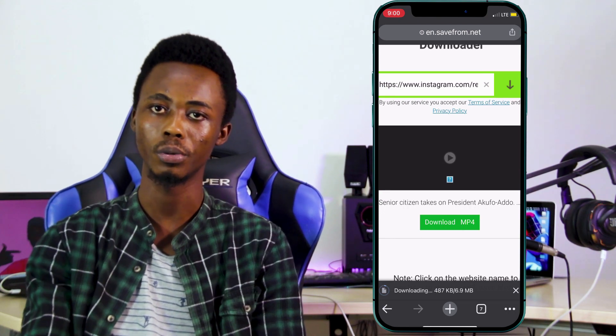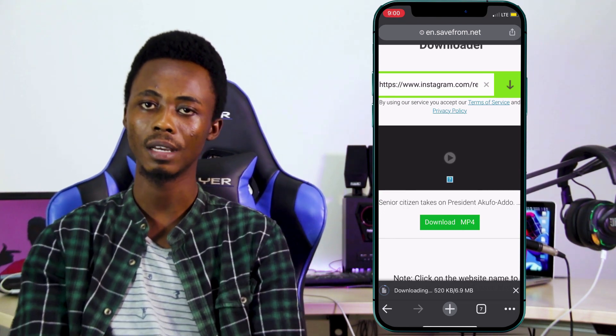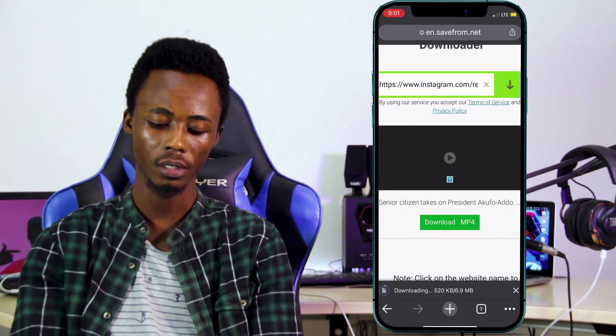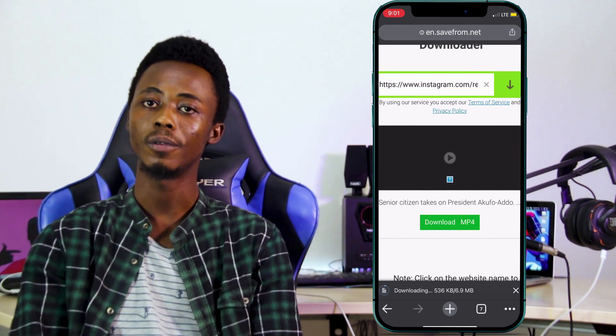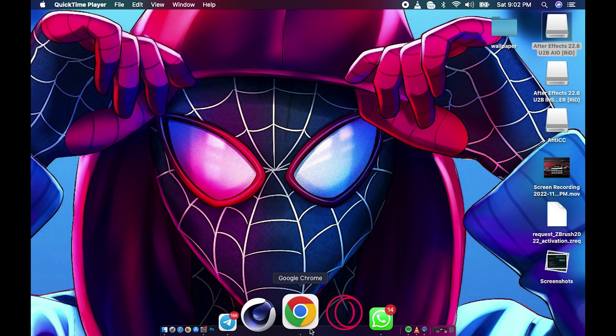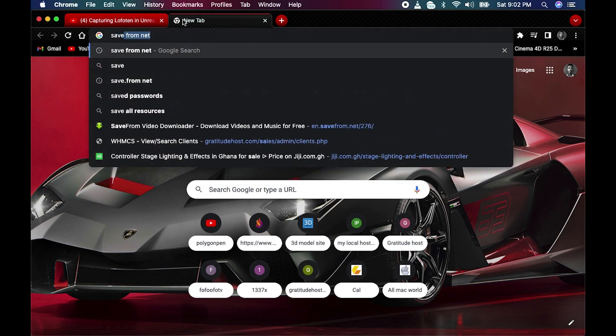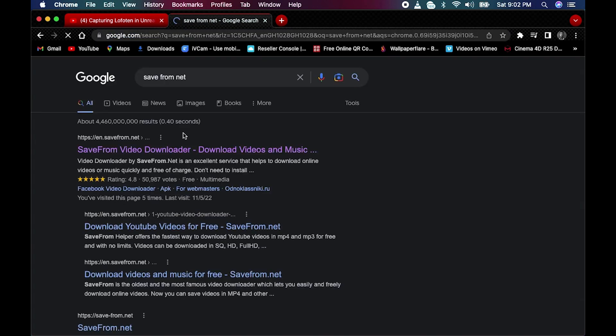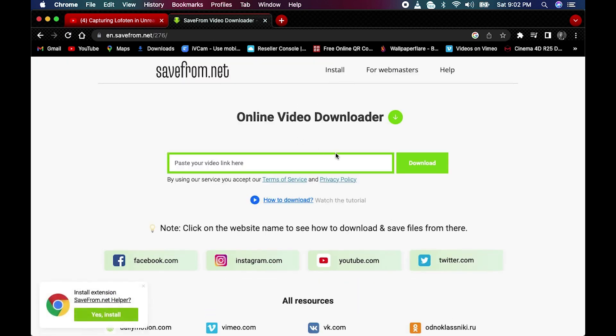We can also use this for YouTube. When you want to download YouTube videos, just copy the link from YouTube, go to your browser, and type 'savefromnext'. Go for the first result — it's the same straightforward process.